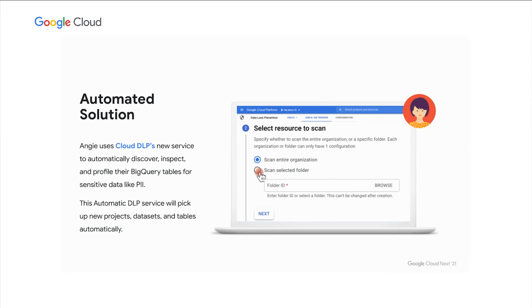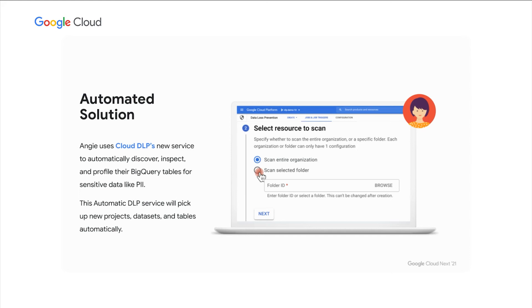Great. Let's go back to Angie. Now Angie needed an automated solution. And Angie chose to use Cloud DLP's new service to automatically discover, inspect, and profile their BigQuery tables for sensitive data like PII. And this automatic DLP service will pick up new projects, data sets, and tables automatically.